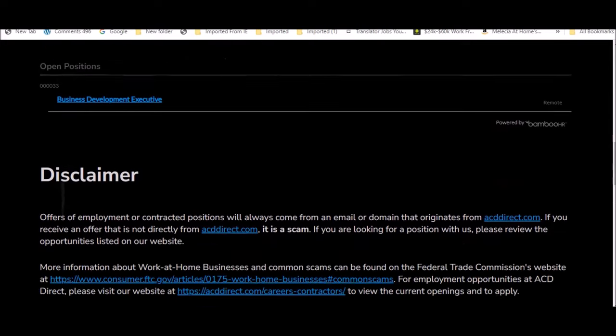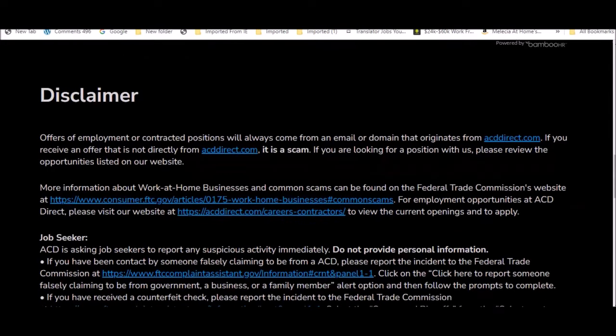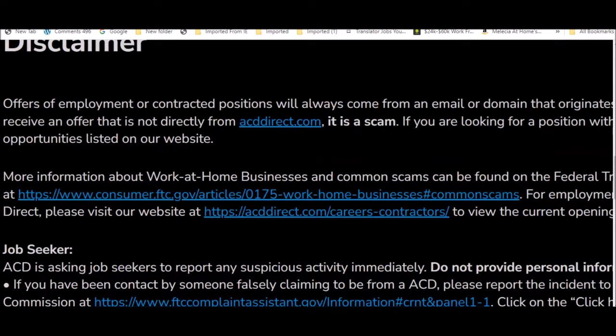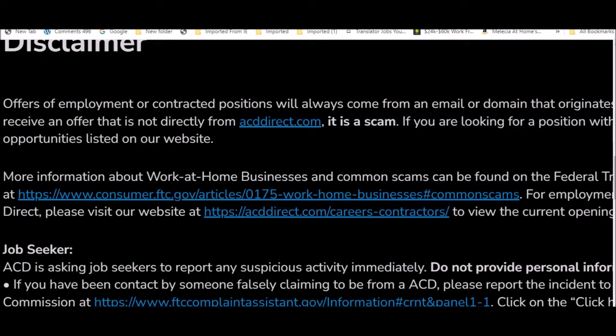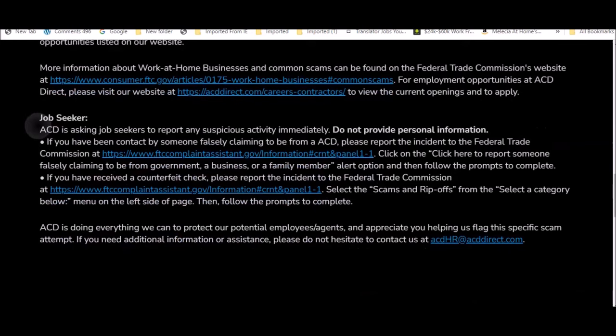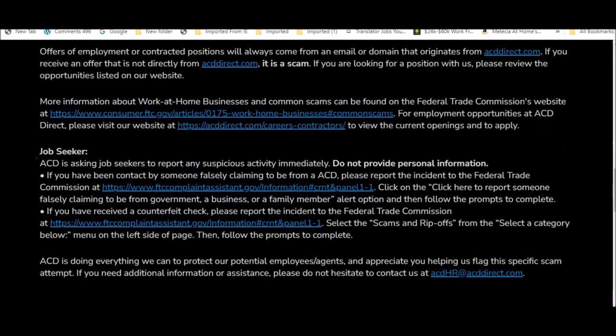I highly recommend that you read their disclaimer because it's very important in the work from home area that you make sure that you're not being contacted by a scammer posing as a company. Make sure you read this information. It will let you know what to look for when you're hearing directly from ACD Direct to verify it's actually the company contacting you and not a scammer.